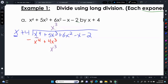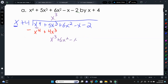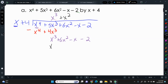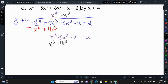X to the 4th minus x to the 4th is 0, and 5x to the 3rd minus 4x to the 3rd is positive 1x to the 3rd. We bring everything down. Then what times x gives x to the 3rd? That's x squared. So positive x squared times x gives x to the 3rd, and positive x squared times 4 gives positive 4x squared. Because it is so easy to mess up signs, we want to be very careful about positives and negatives.